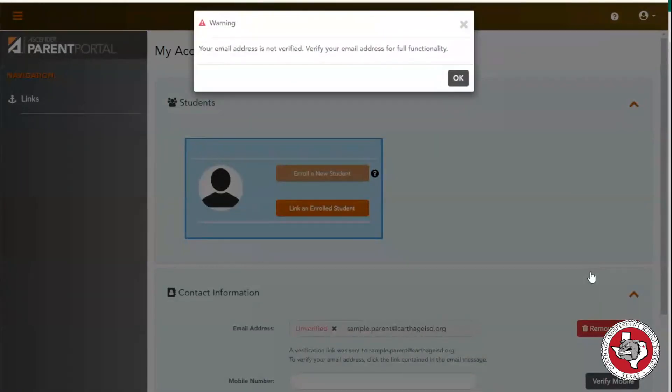Once your account has been created, the first thing you'll need to do is verify your email address to receive full functionality of the Parent Portal website.